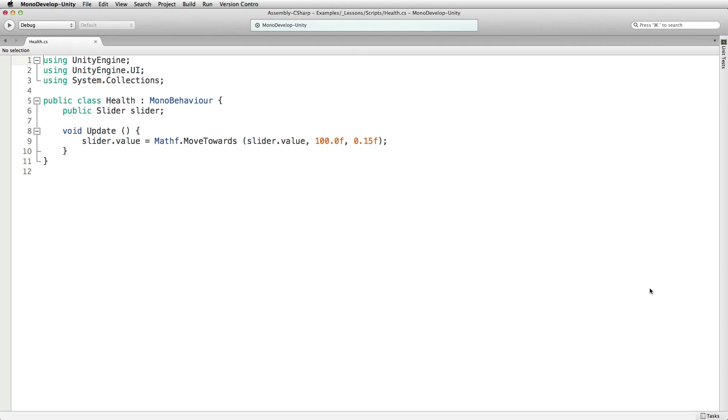In a script with a reference to the slider element, the slider value can be set.